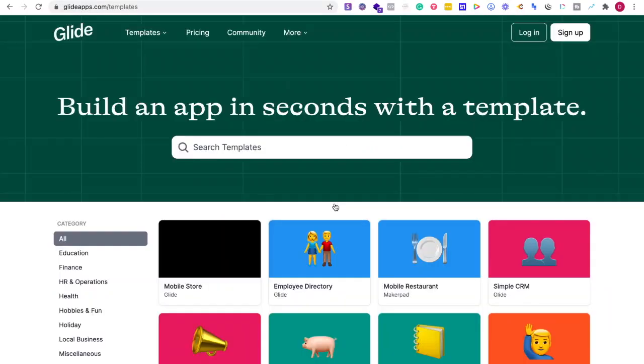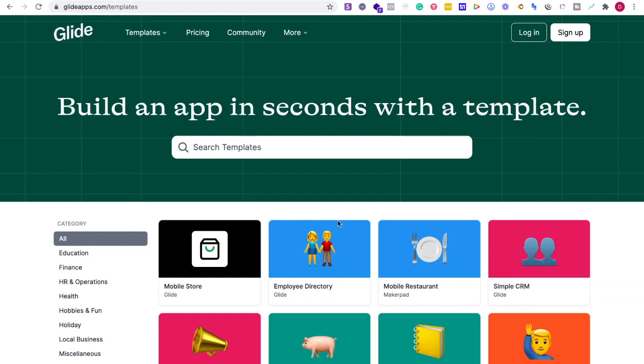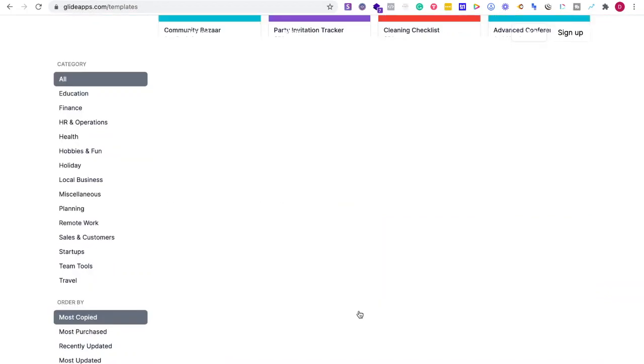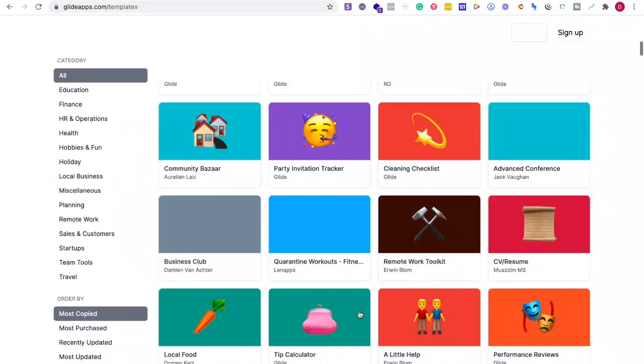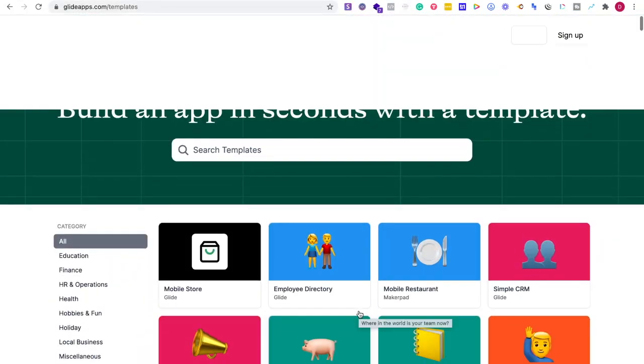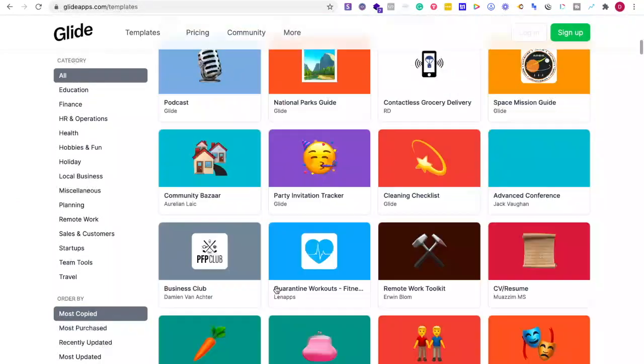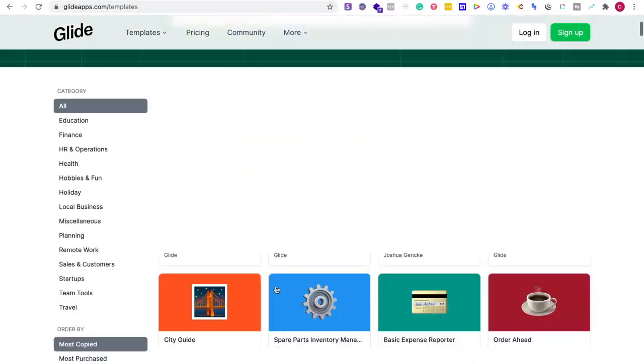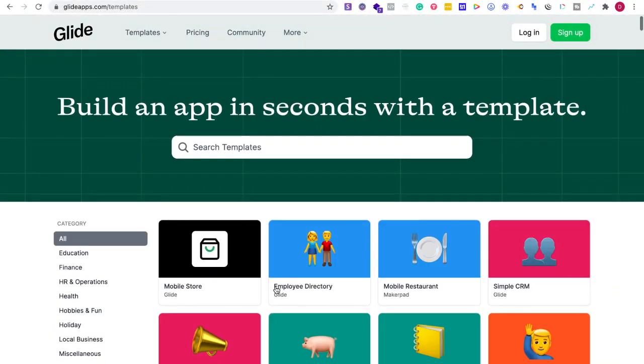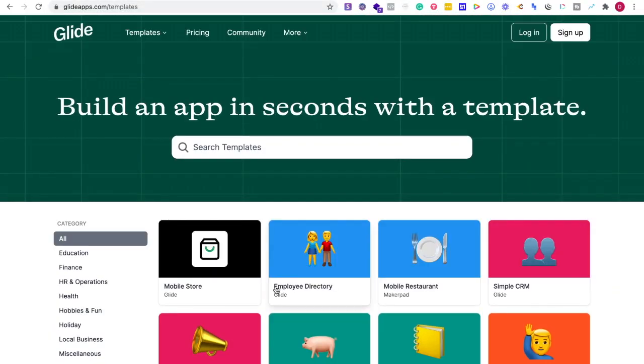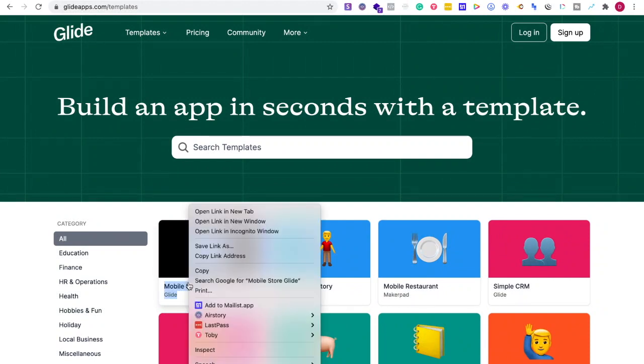I would say number one, they just have more templates than Adalo. So if I'm trying to get started or there's something that I'm trying to do, I just like looking through all of the different templates people have made with Glide. This allows me to see the framework of what it could be like.